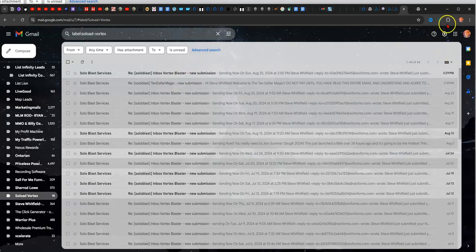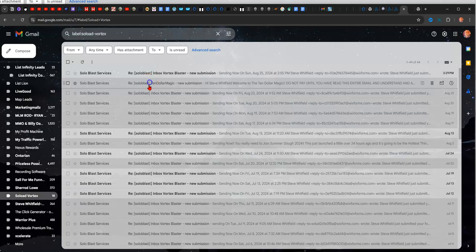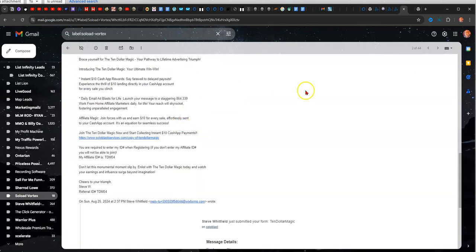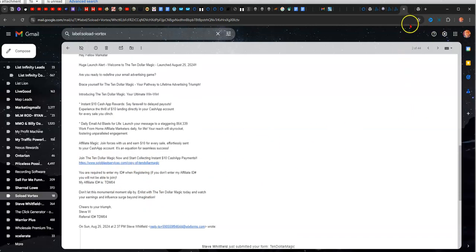Then after you get the email and make your payment, then you'll get your link with the password and everything, and then that will allow you to do an email blast. I'm going to pause it and show you how to do that.